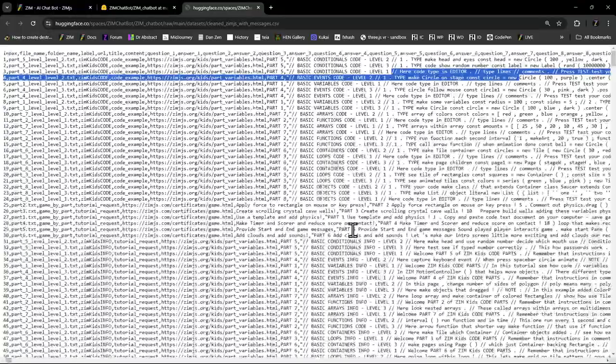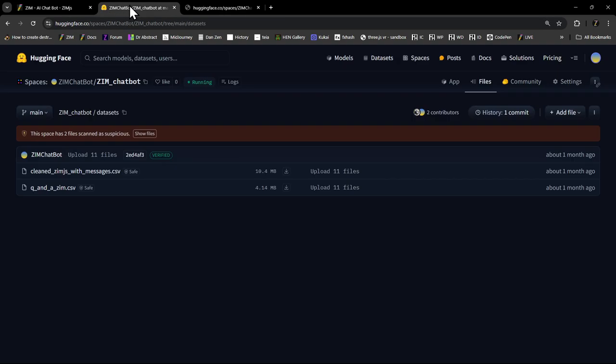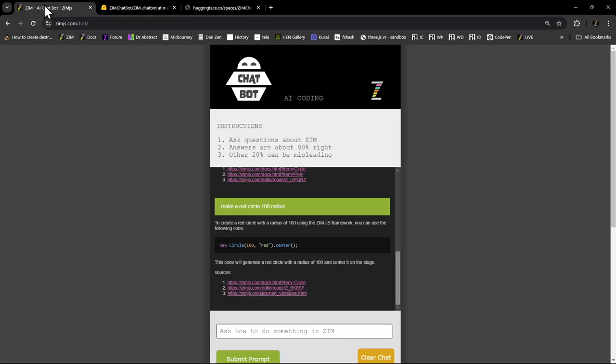And then it feeds those three examples. So here are the examples. It feeds those three examples in the prompt to ChatGPT saying, using these three examples, answer this question. Because when it goes just to ChatGPT, it was dreadful. It was more like 2% right and 98% wrong. So we worked on that.